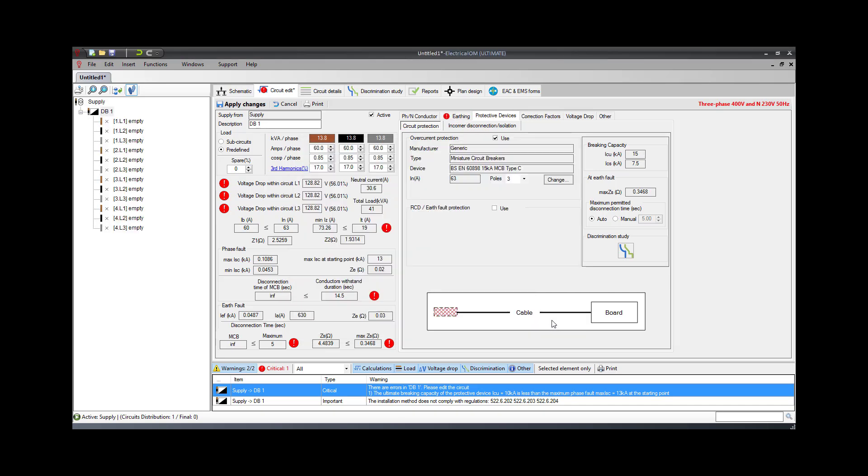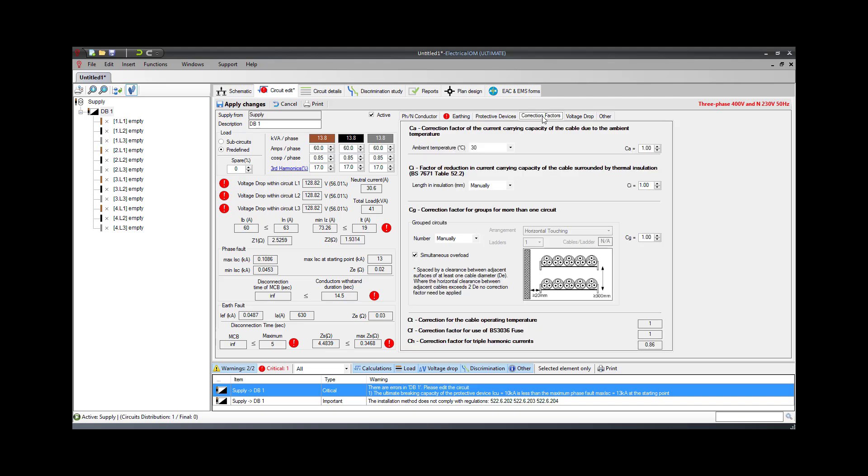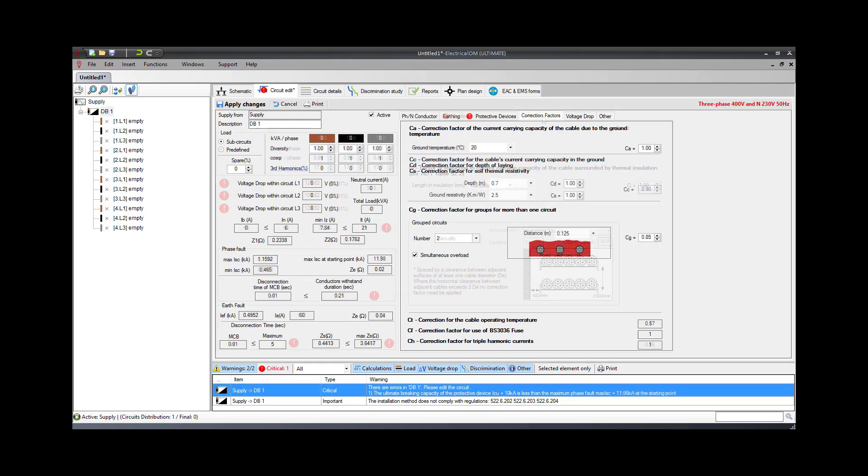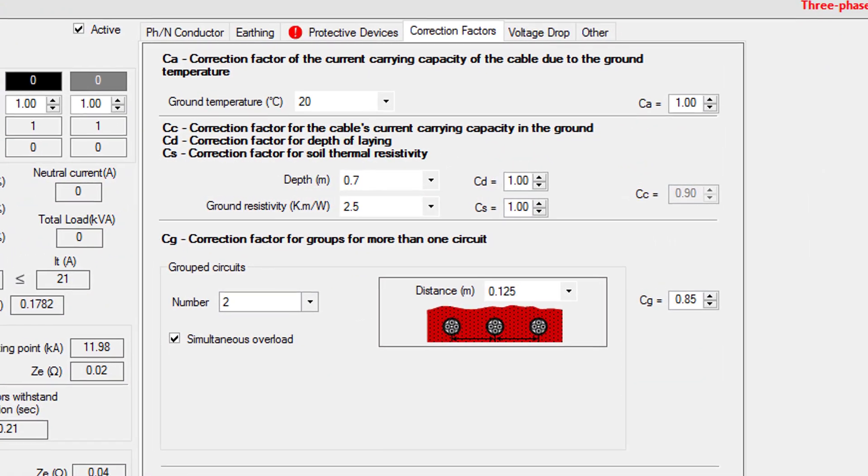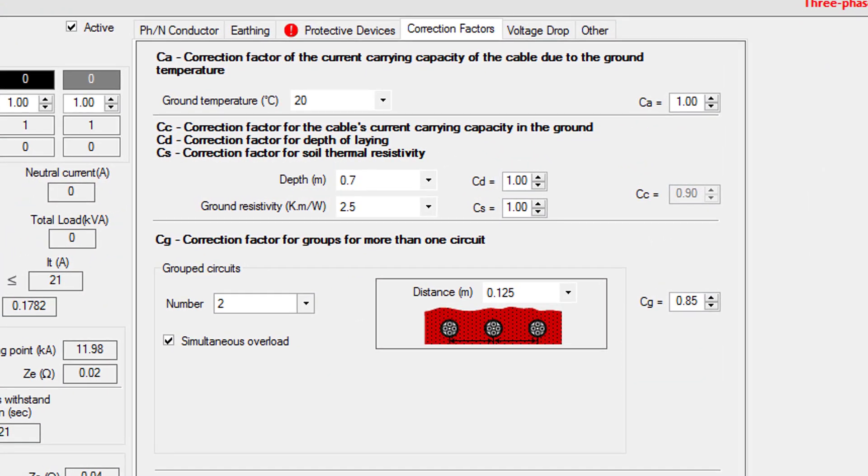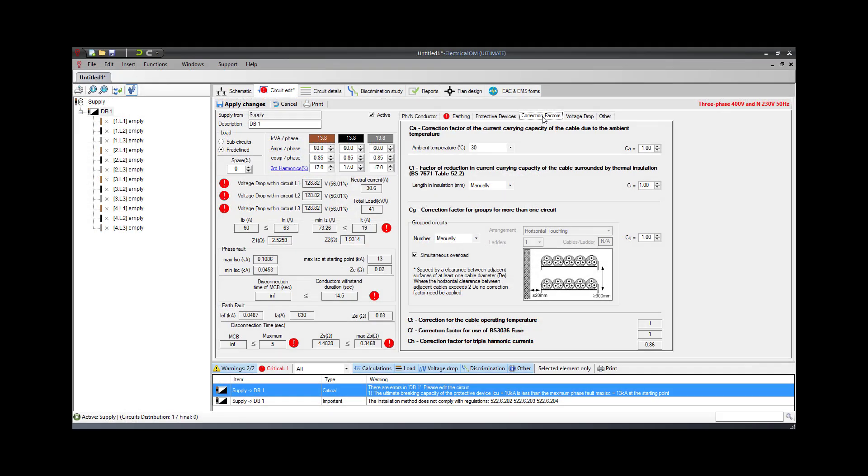During cable sizing calculations, it is important to set any correction factors based on the installation conditions. These can be the ambient temperature factor, the run-through thermal installation factor, and the circuit grouping factor. Also, correction factors related to depth of lay and ground resistivity are available for installations in ground. Other factors are automatically calculated for compliance with BS7671.